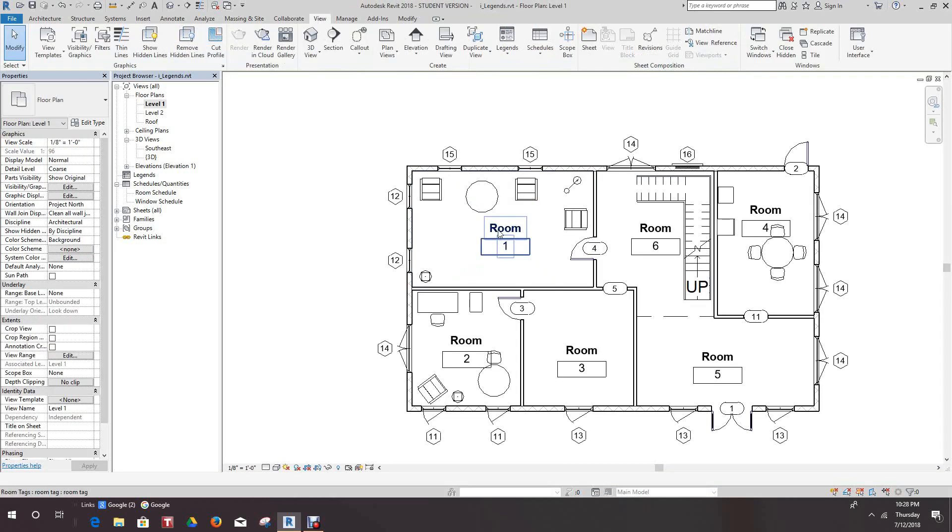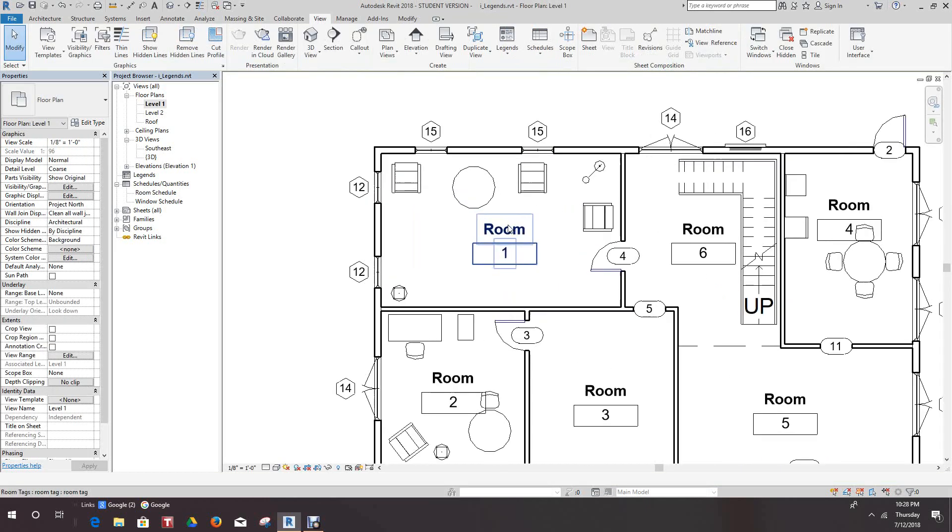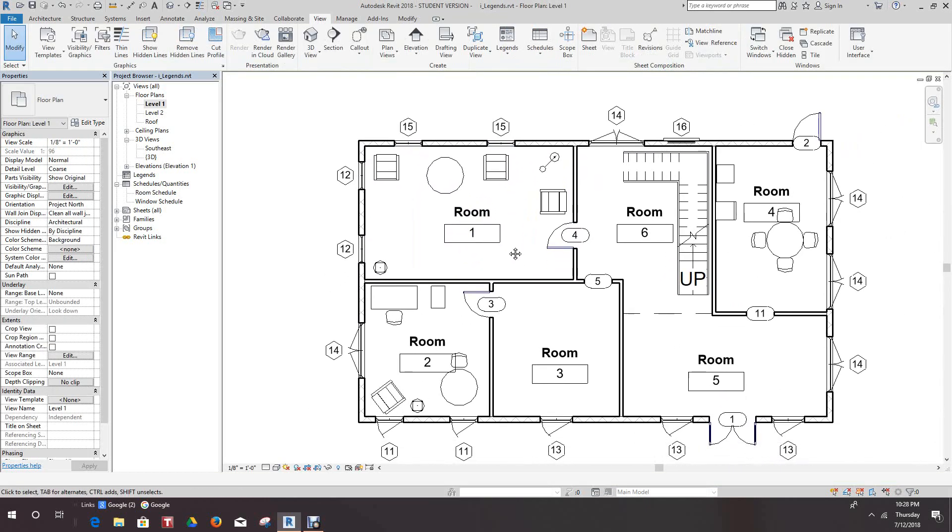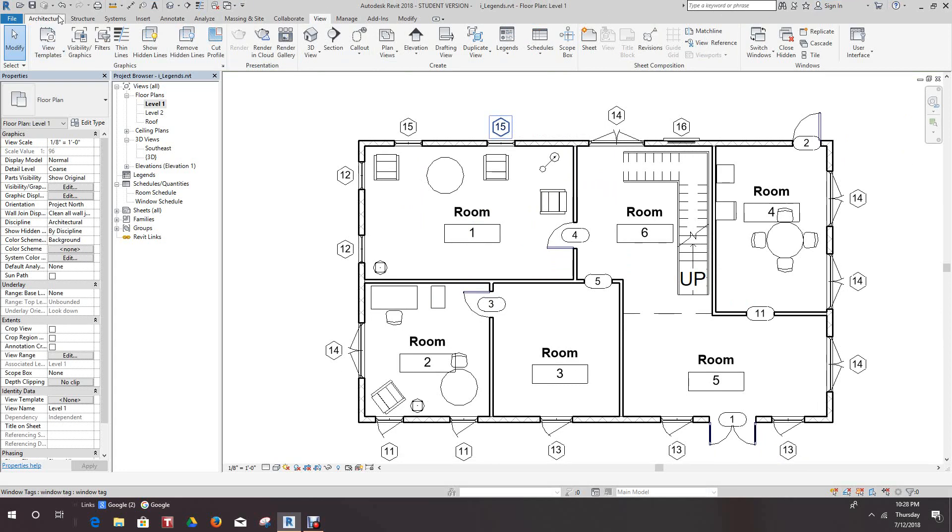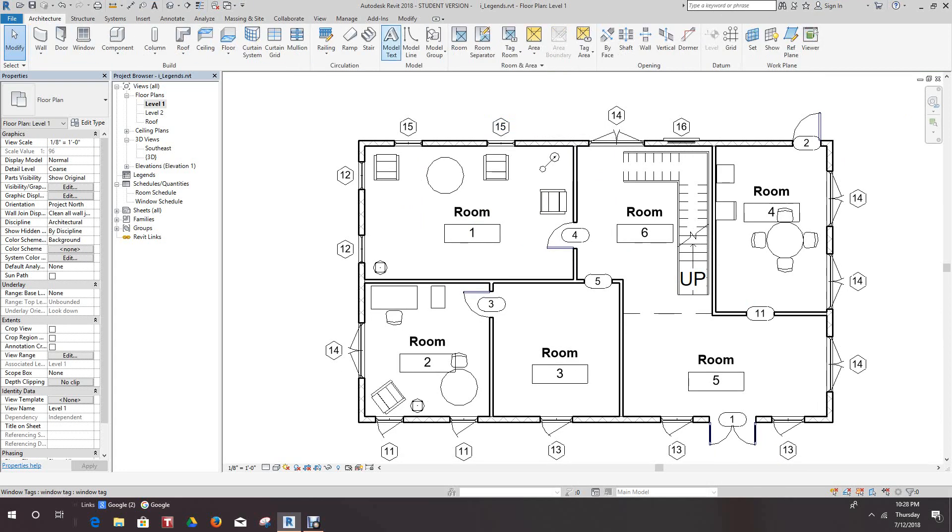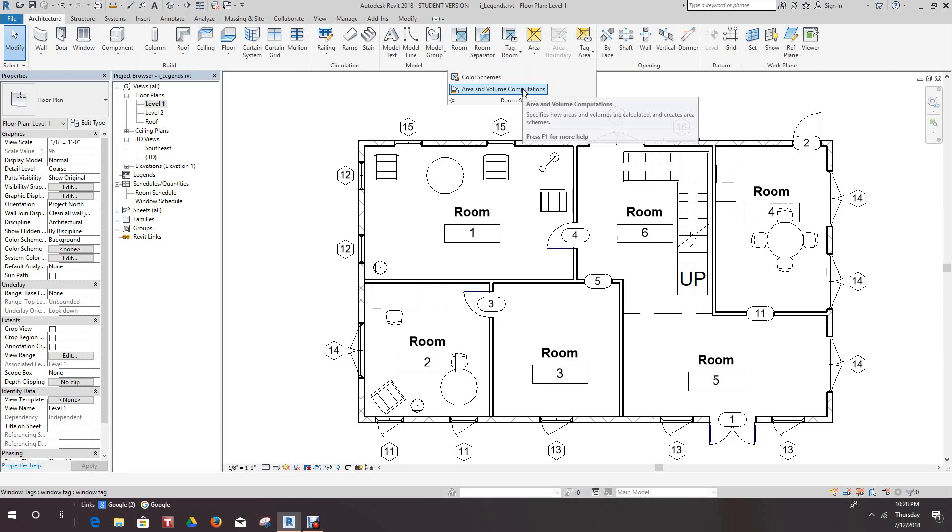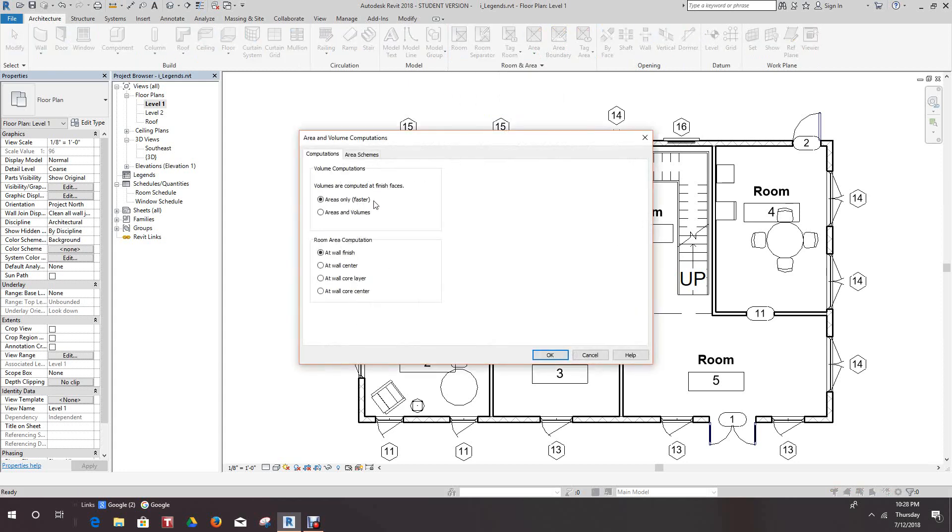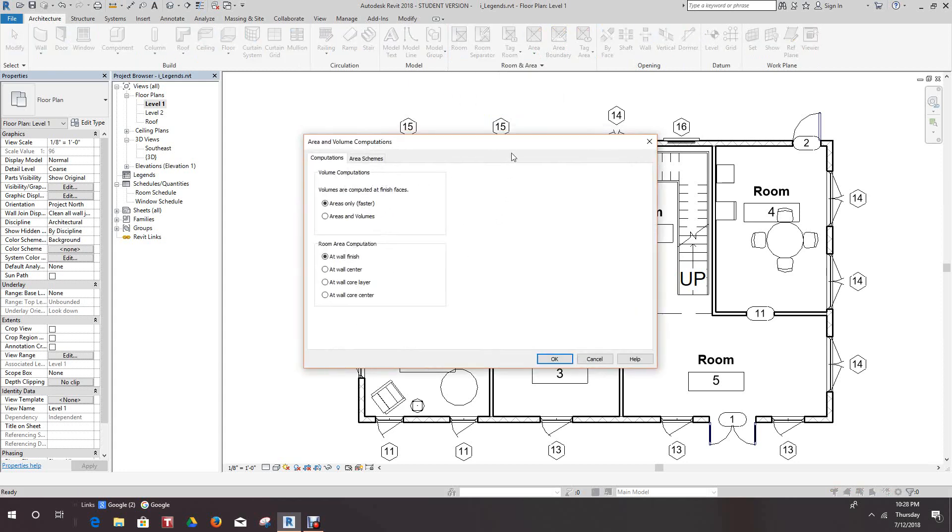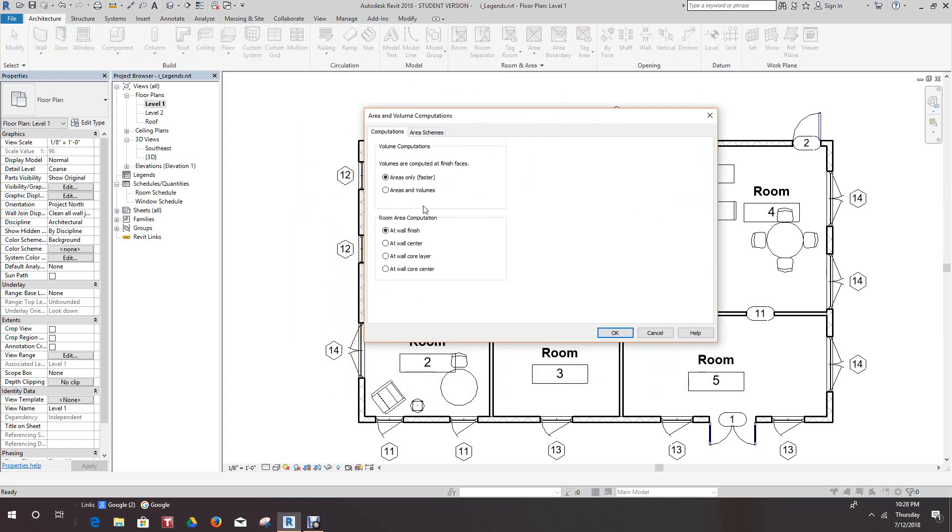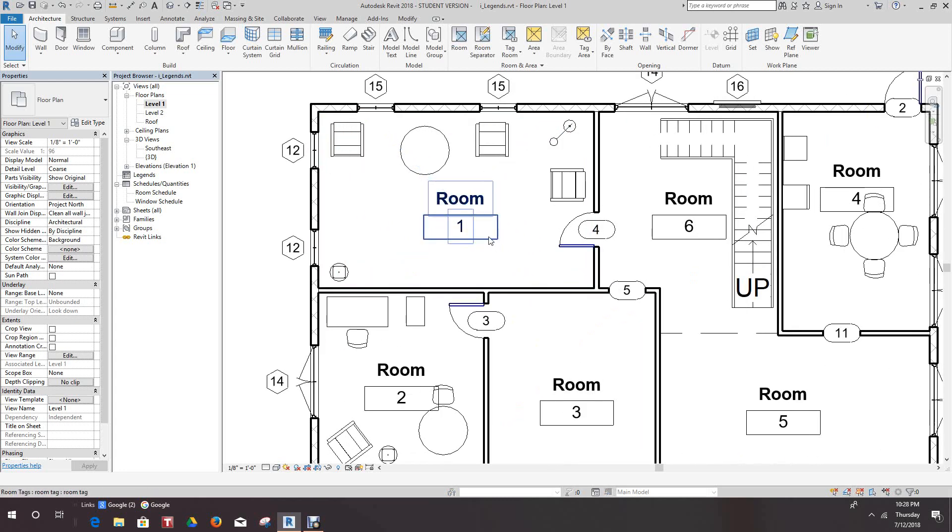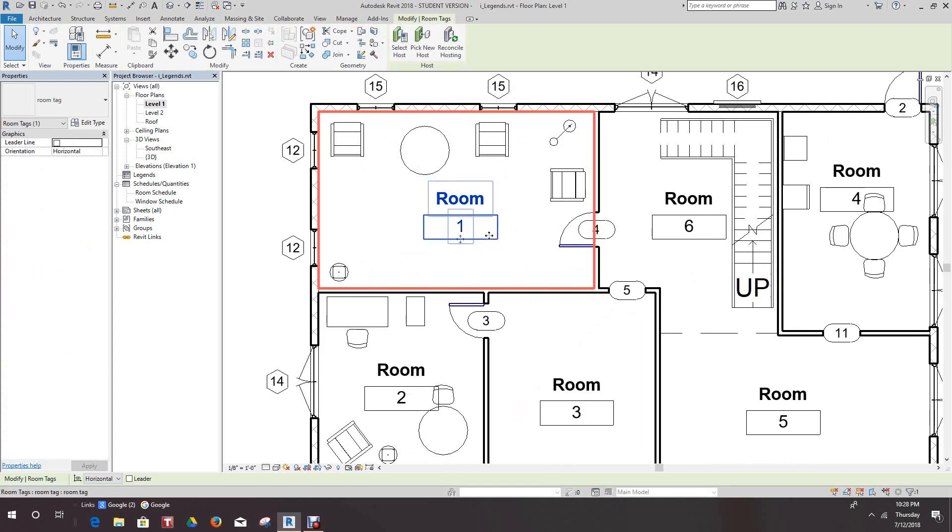What we'd like to do now is go back into our Architecture tab, on Room and Areas. We want to do Volume Computations. Now the setting is the default where it doesn't show area volume, so we'll tick here and we'll get our volumes as well. We'll go OK and then we'll select this label here.